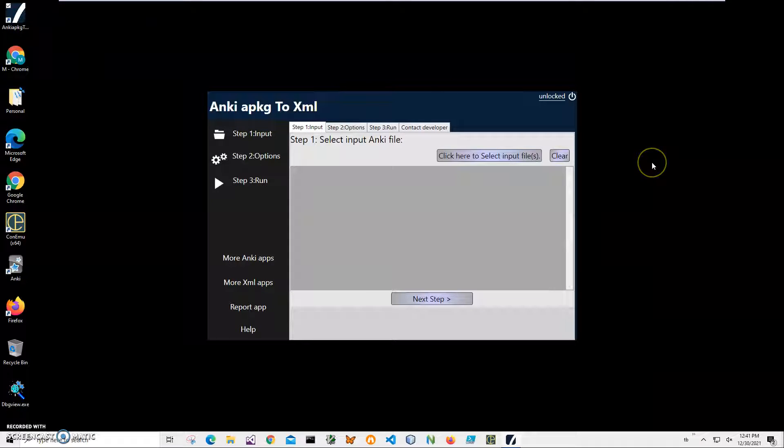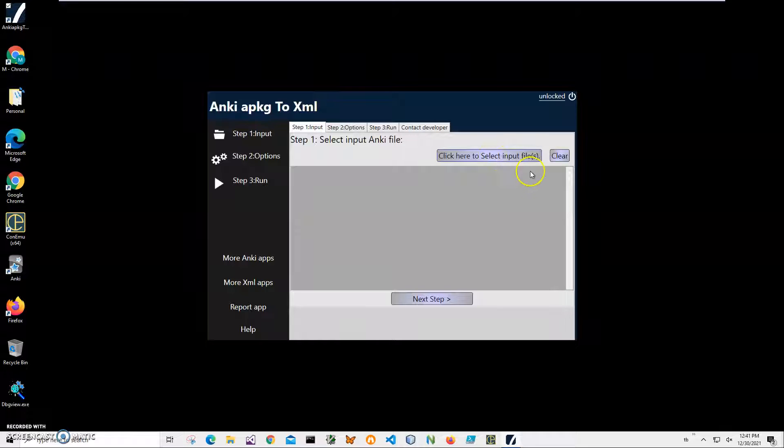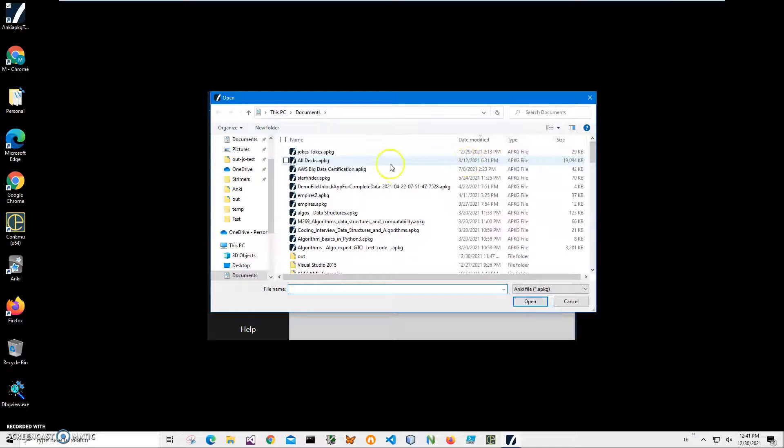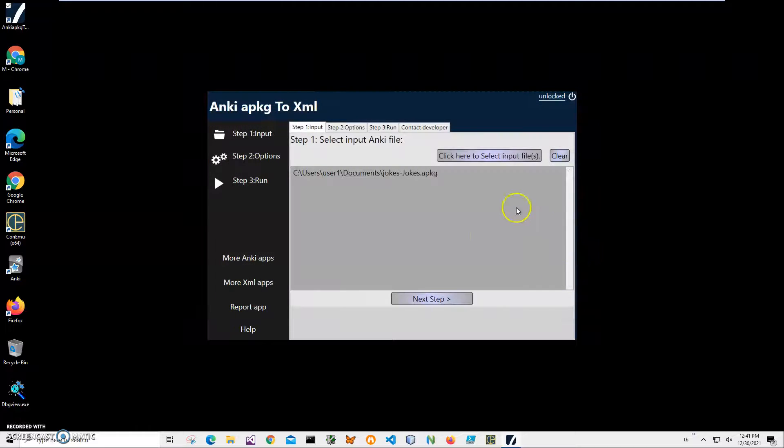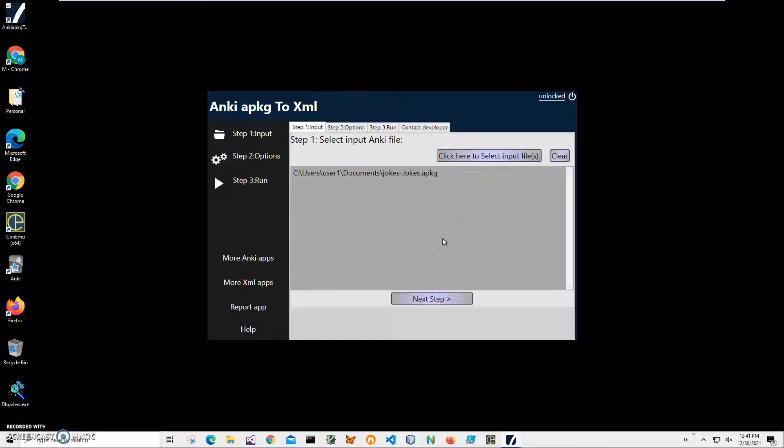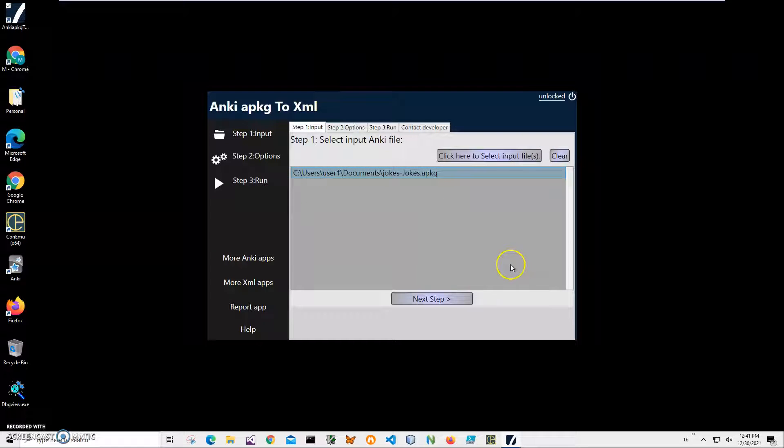Conversion is a three step process. In step one, we have to select the APKG file. I will click on this button, navigate to my APKG in my documents, and click on open. I can select multiple APKG files if I want them all converted into one XML, but let's keep it simple for demonstration purposes. We will have just one.